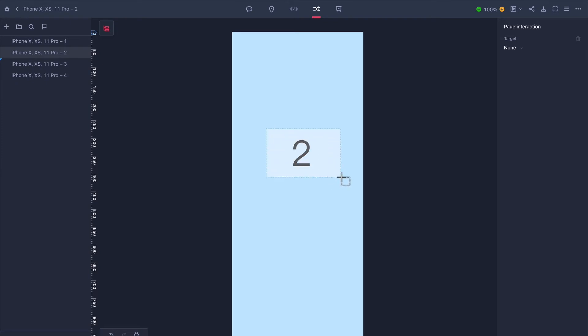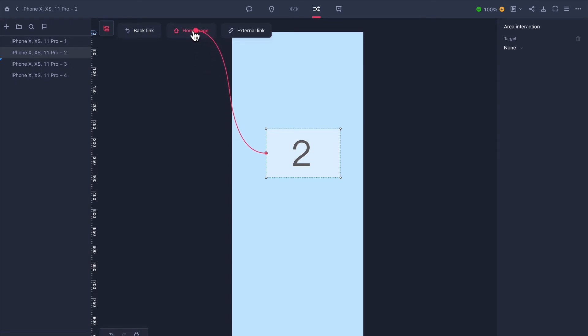To make an interaction to the home page, simply drag the interaction node to the homepage button.